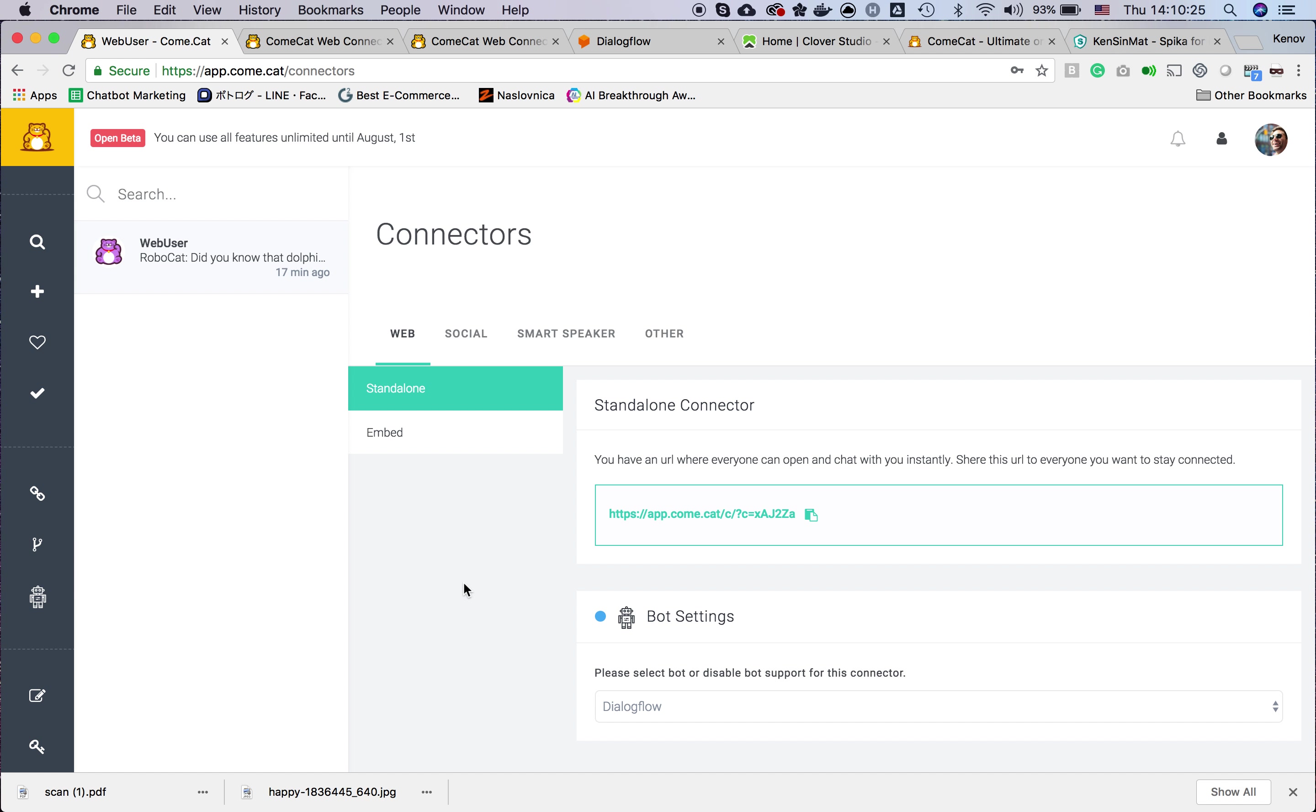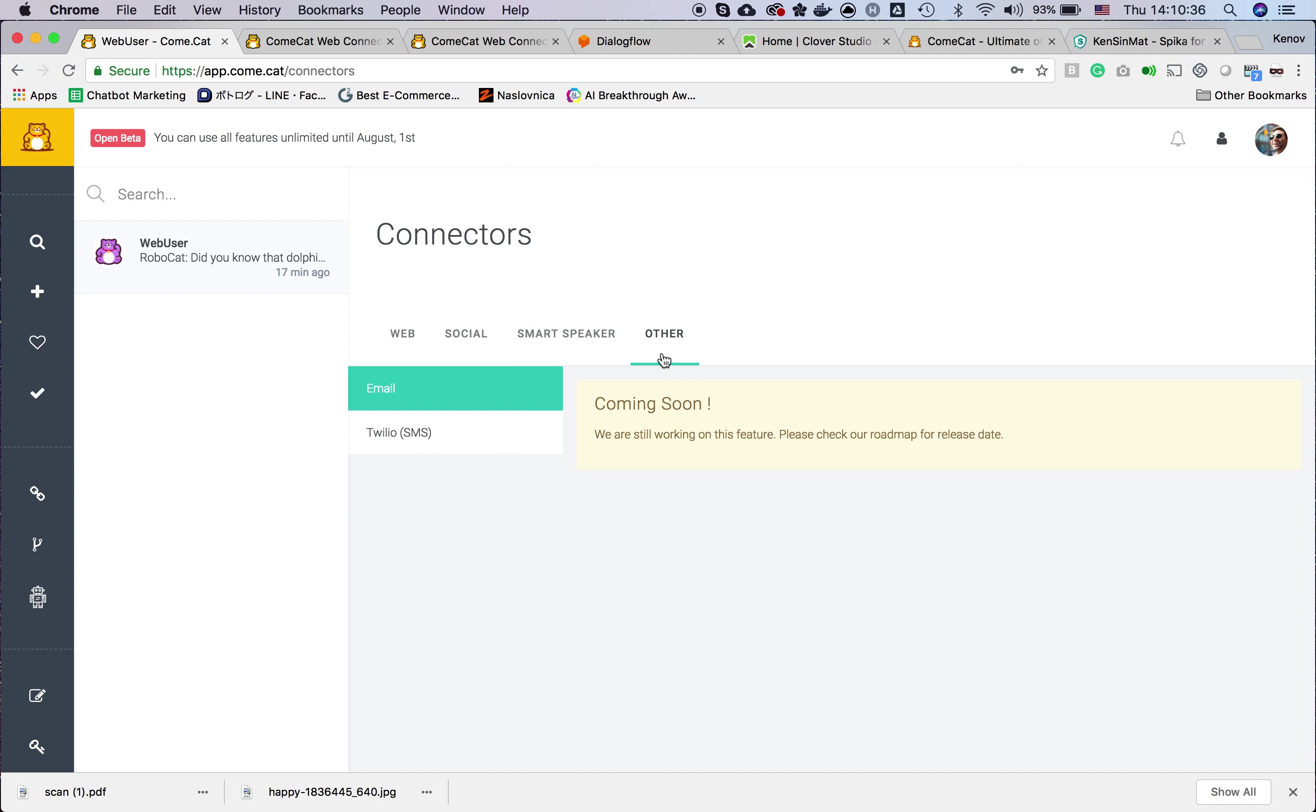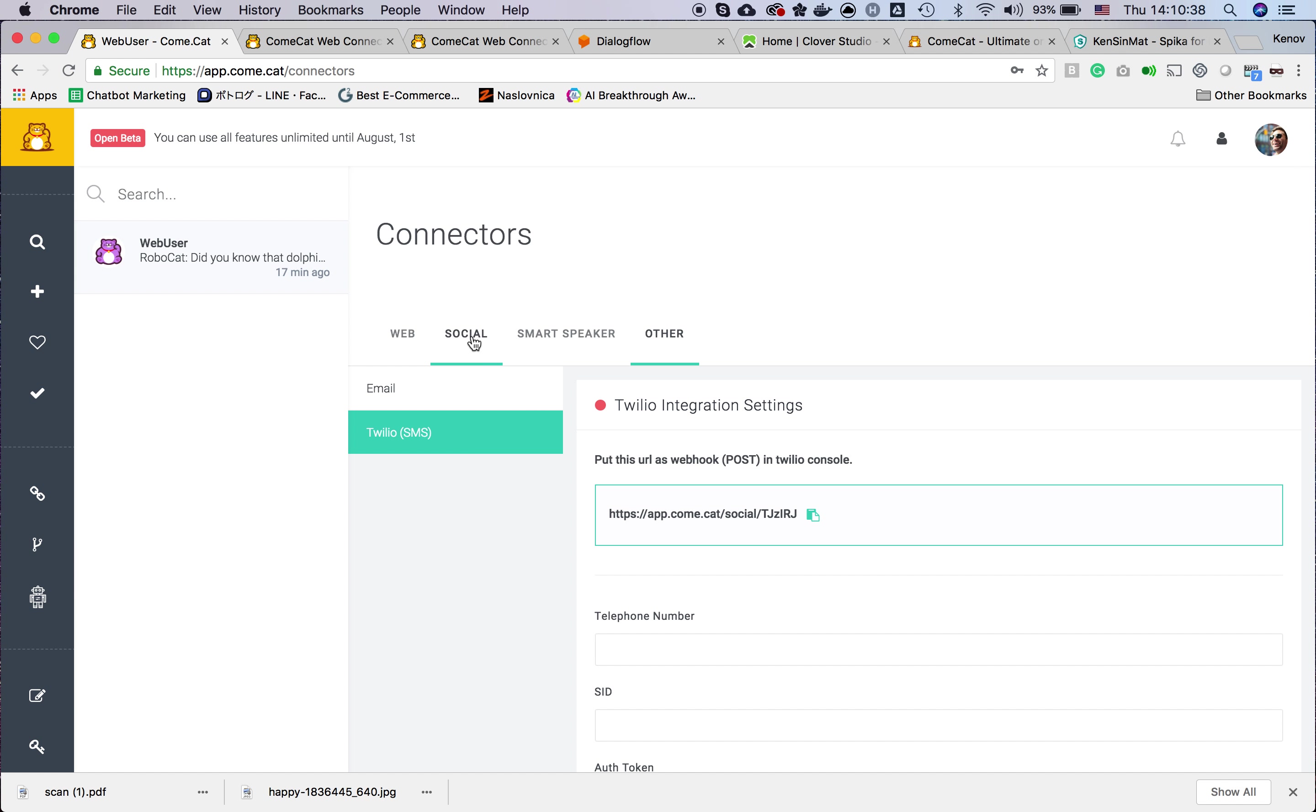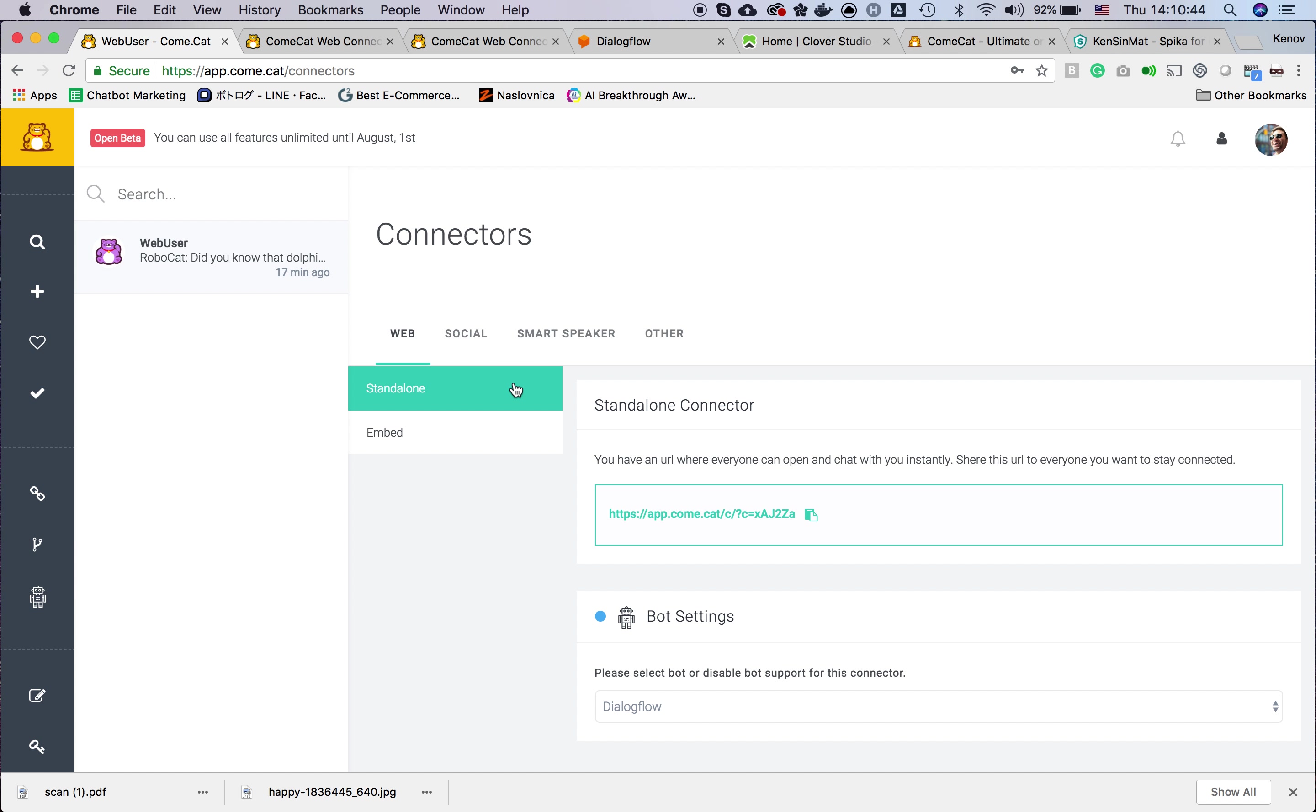The connector connects agents and users. You can use web connector or social connector. Social connectors are for messengers, and there is also Twilio which you can connect to SMS. In this video I will show you only the web connector.